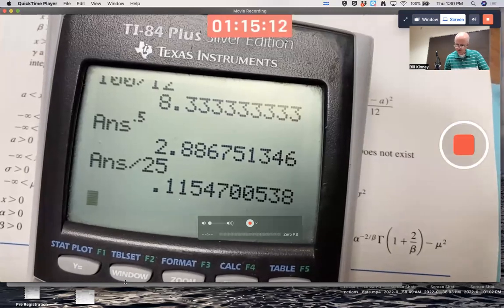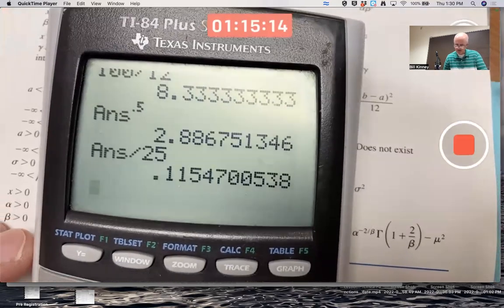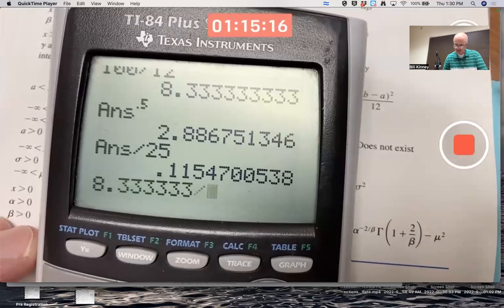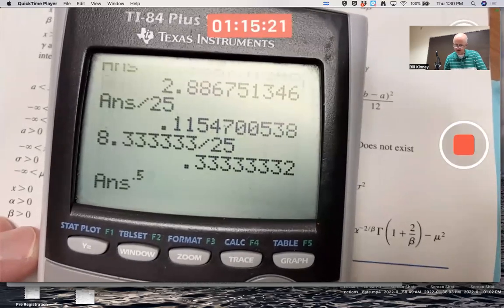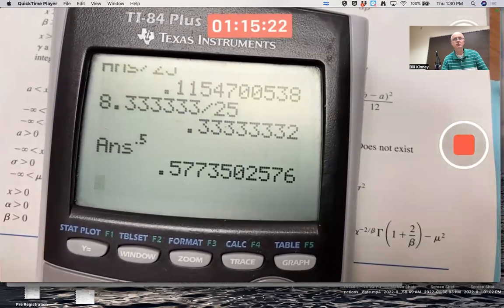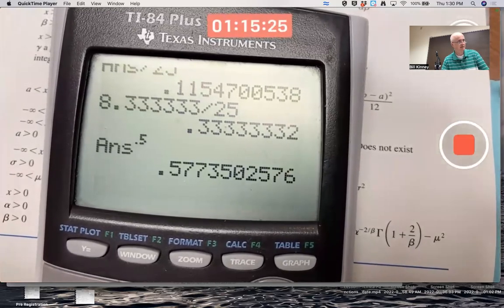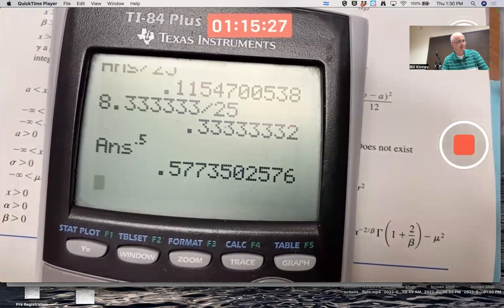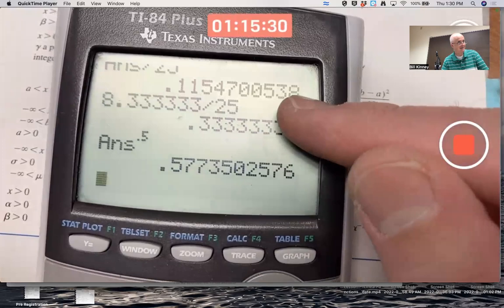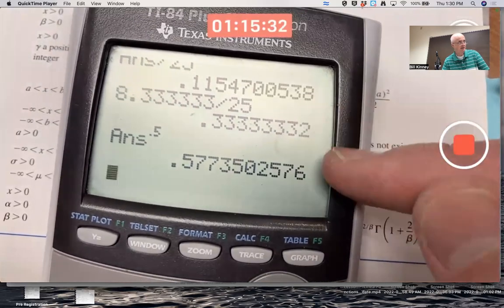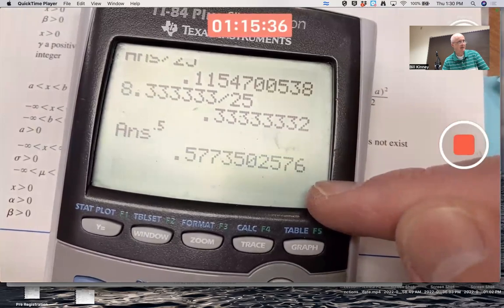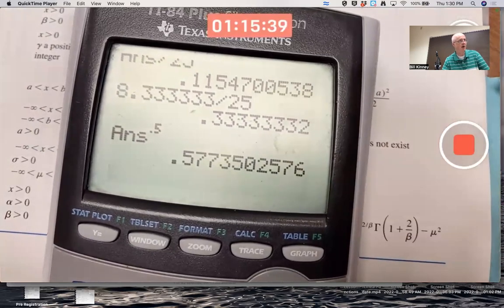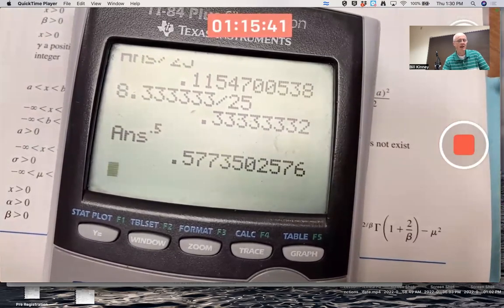The standard deviation of X̄ is the square root of σ²/n = √(100/12/25) ≈ 0.577 — close to 0.6. So we're looking at an approximation to the distribution of X̄ in that graph. Have a good day.